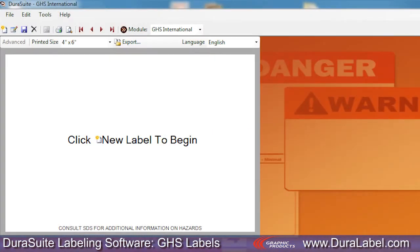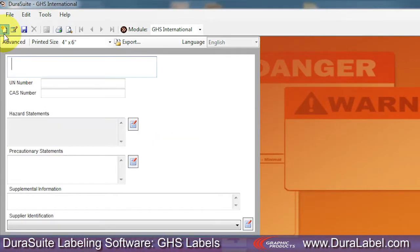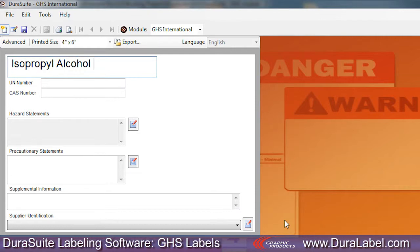Now click the New Label button on the DuraSuite Toolbar. The GHS Label Template appears. Enter the name of the chemical for your GHS label, then enter the UN number and the CAS number in the fields provided.